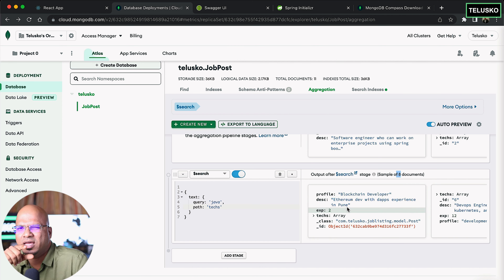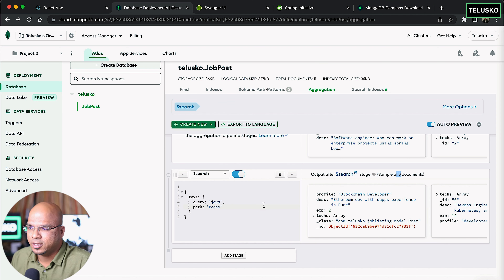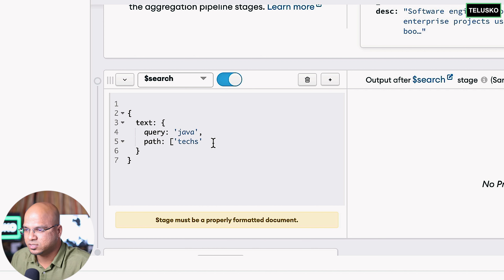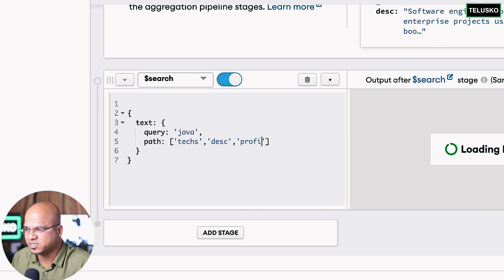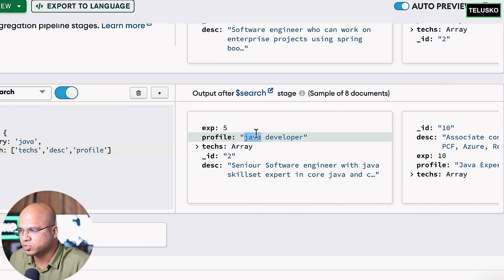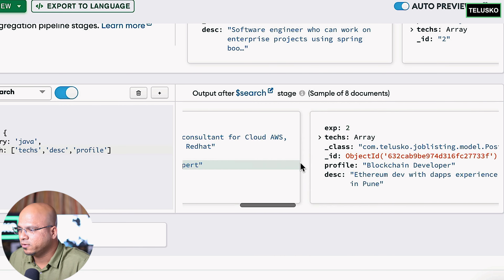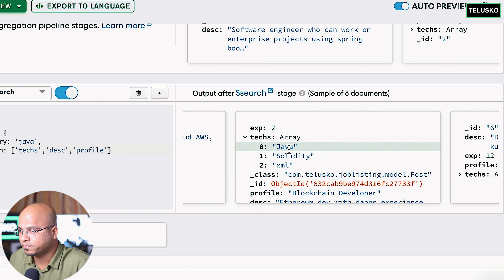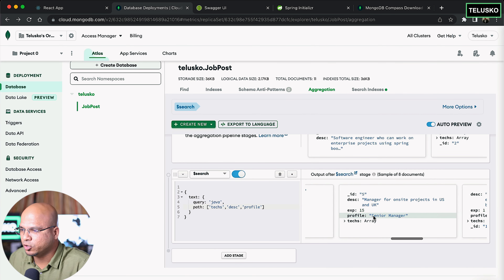What if you don't want to search java only in text, but in description and profile everywhere? You can make the path a list — for example, list of text, description, and profile. So we're searching for java everywhere. We still get 8 documents — java found in profile, in technologies, and in other fields. This is how you apply search in the aggregation pipeline.